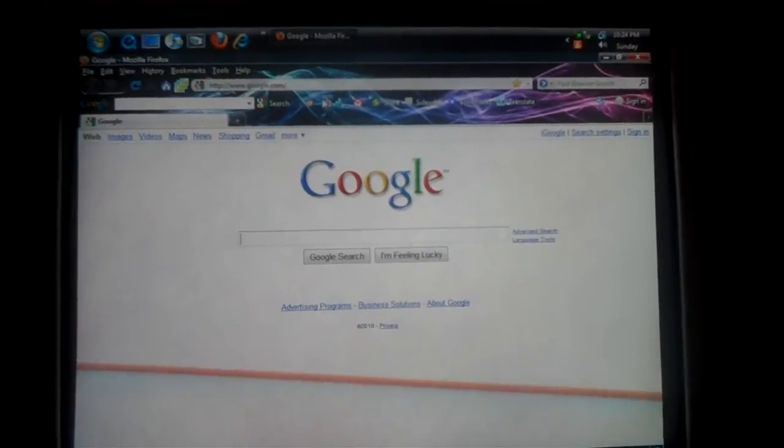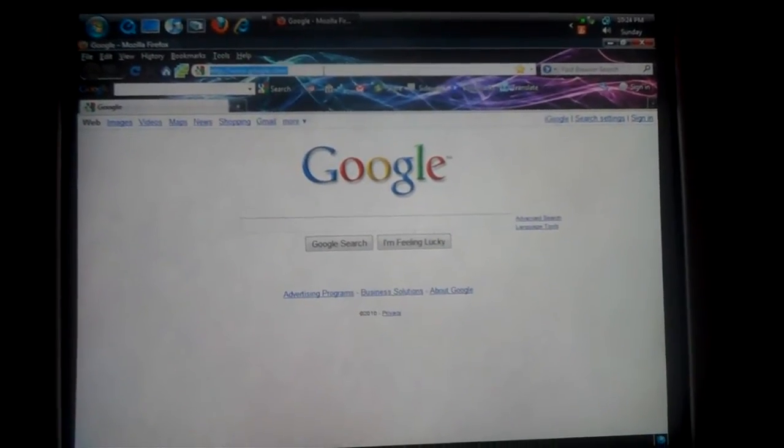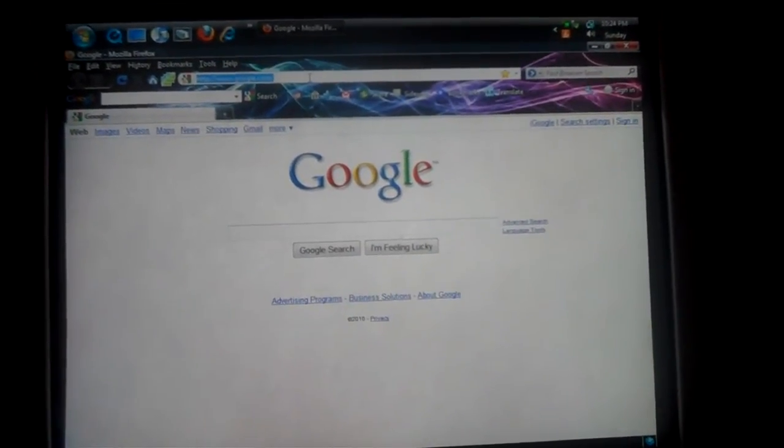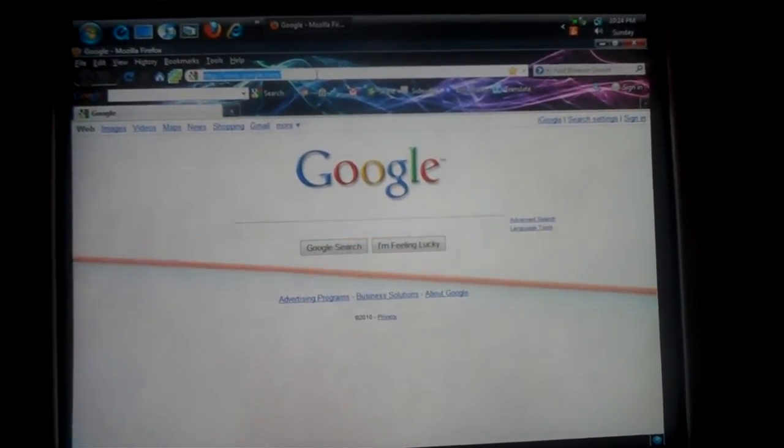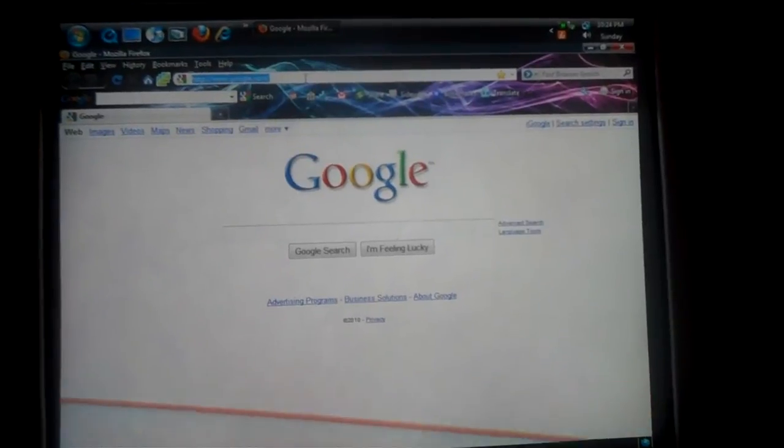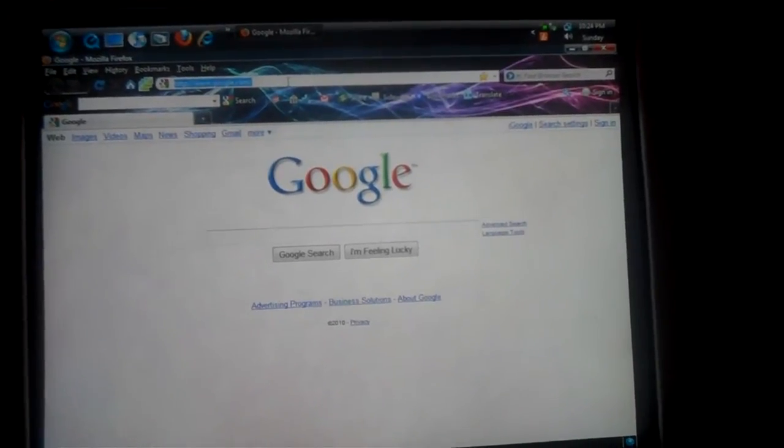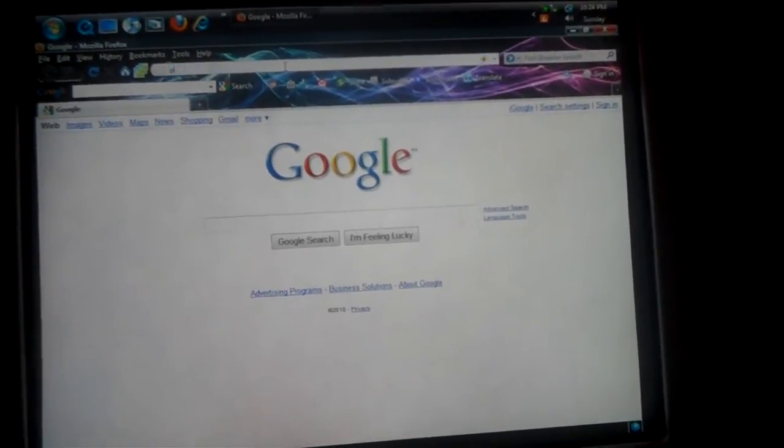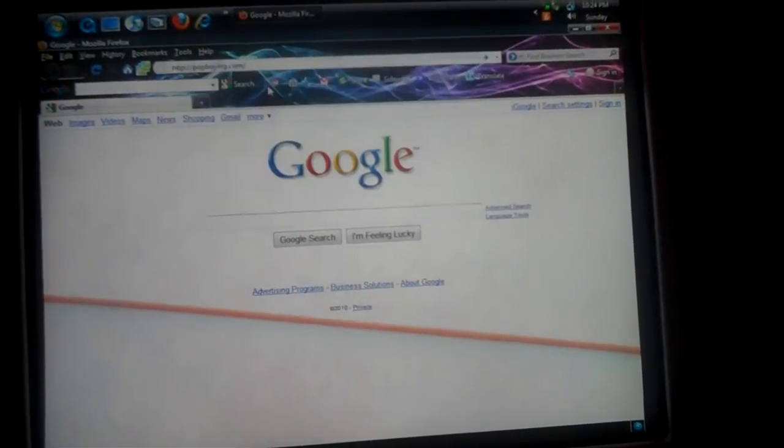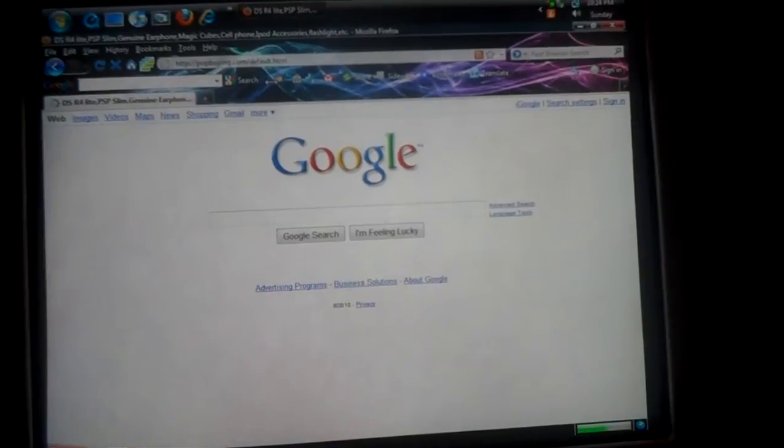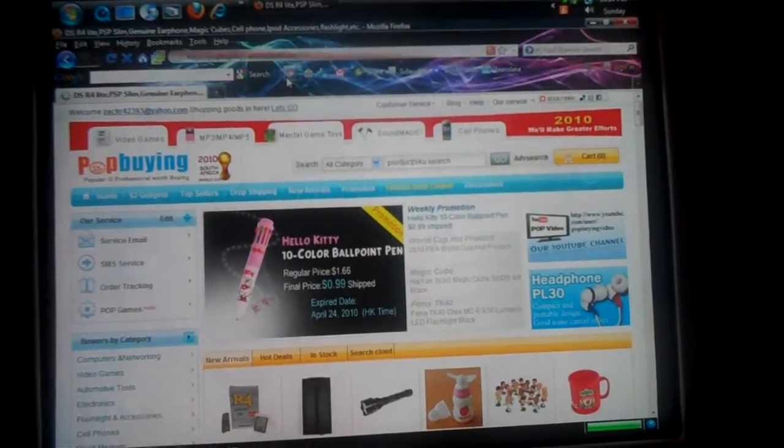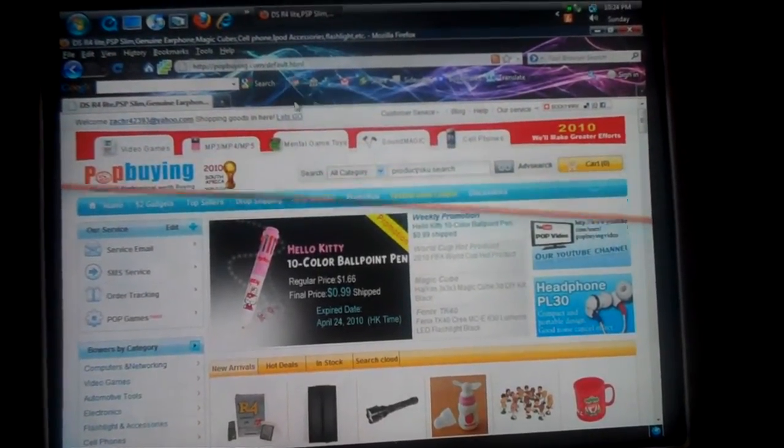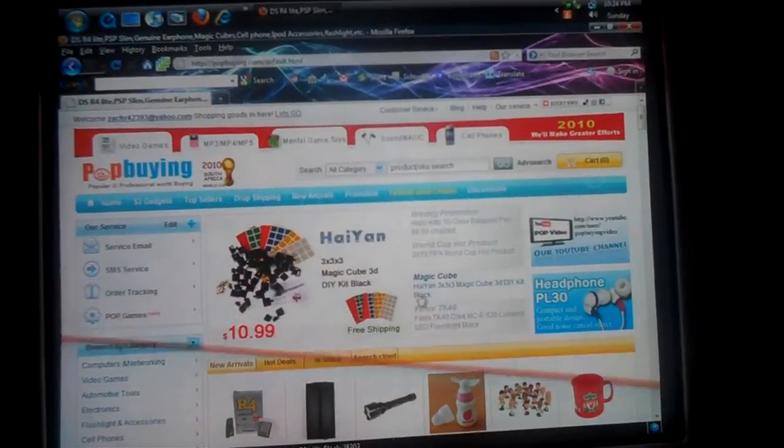So I moved it up there. If you want to know how to do it, just ask in the comments. Okay, so you're going to go to poppong.com. I already searched that, so I'm just going to click on that. I've been there before.